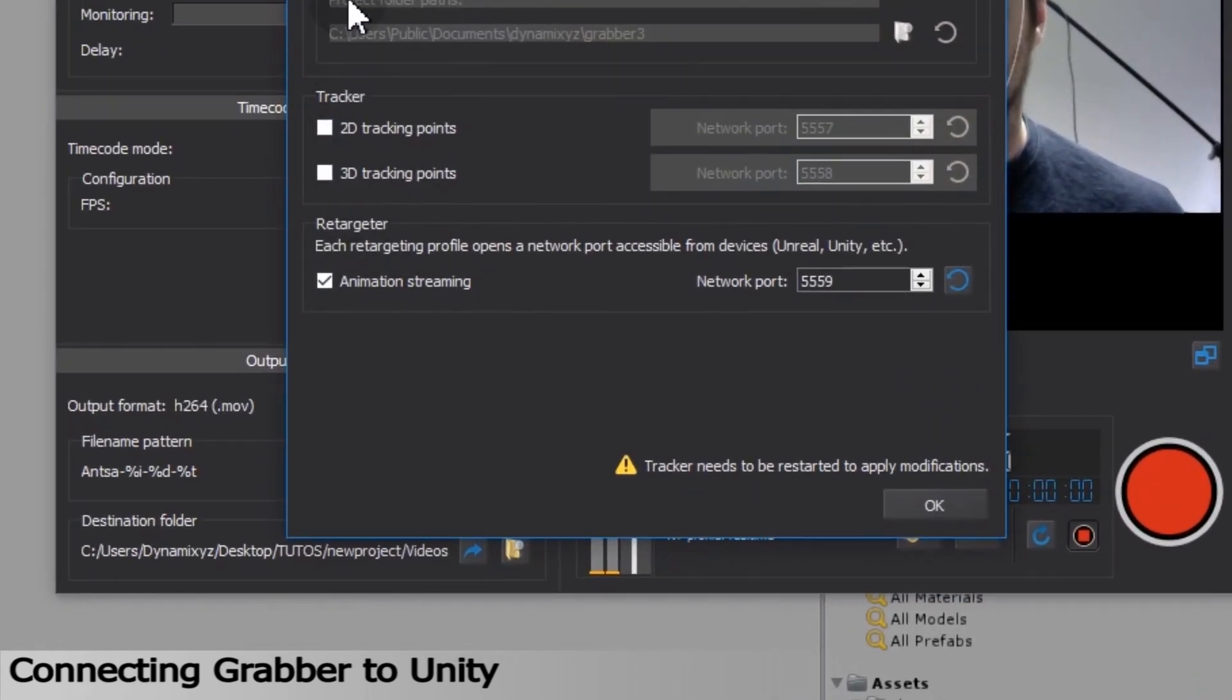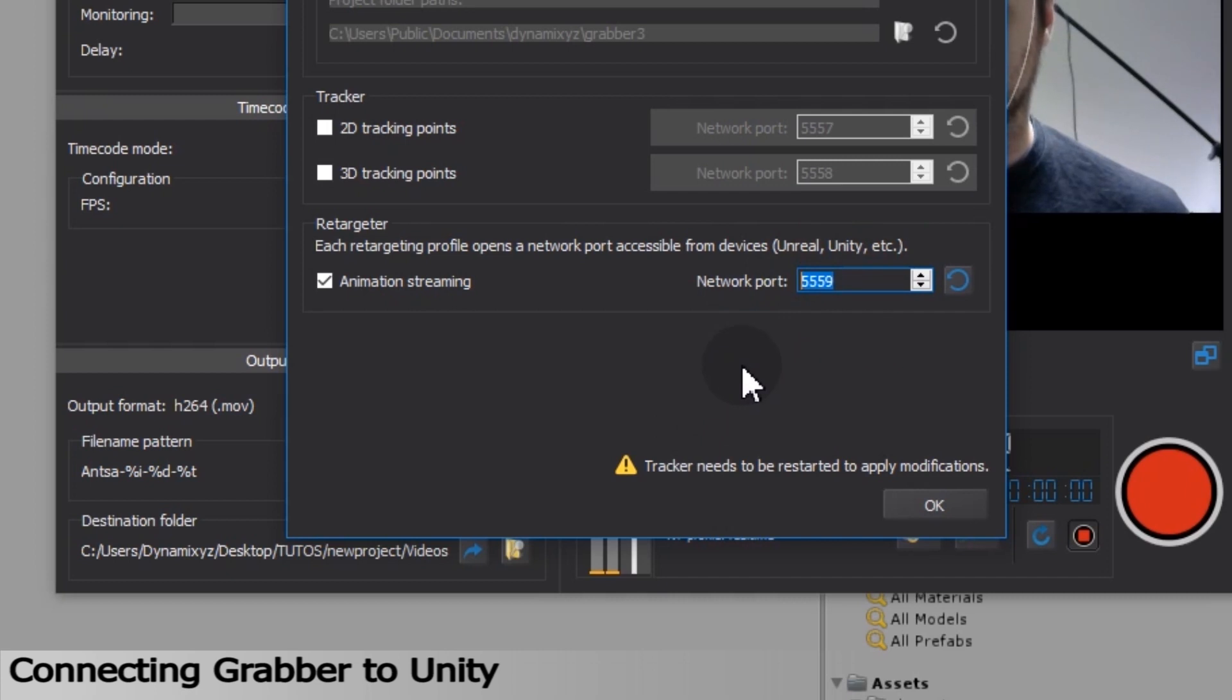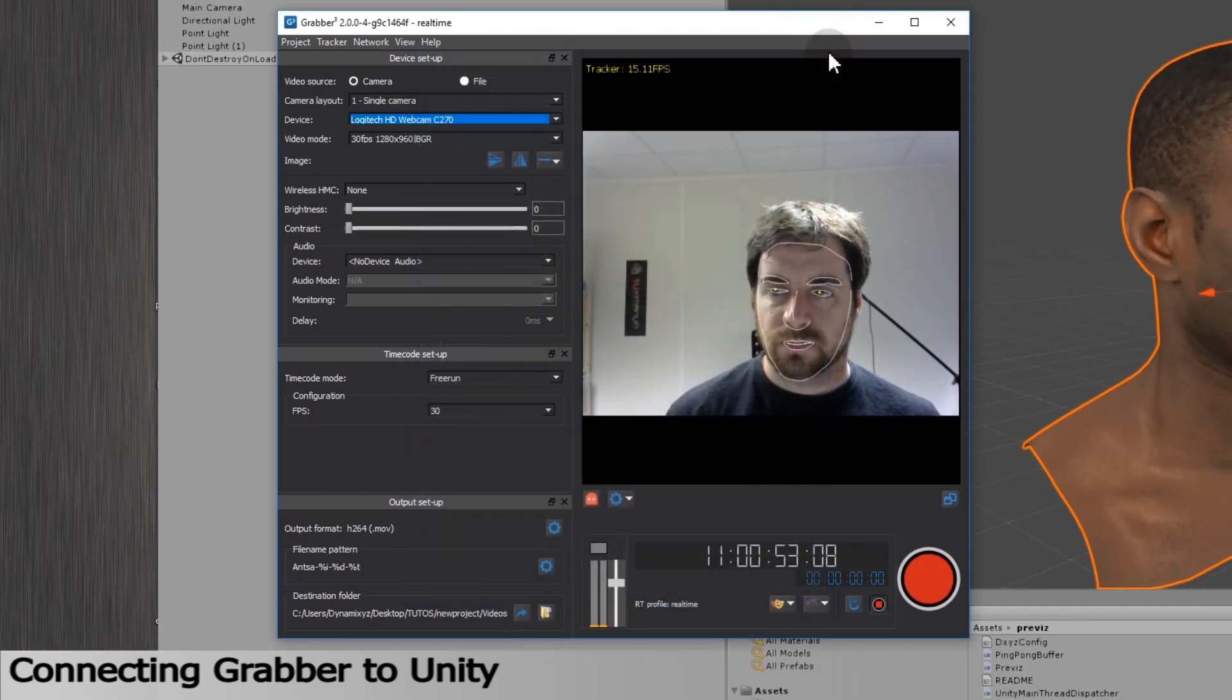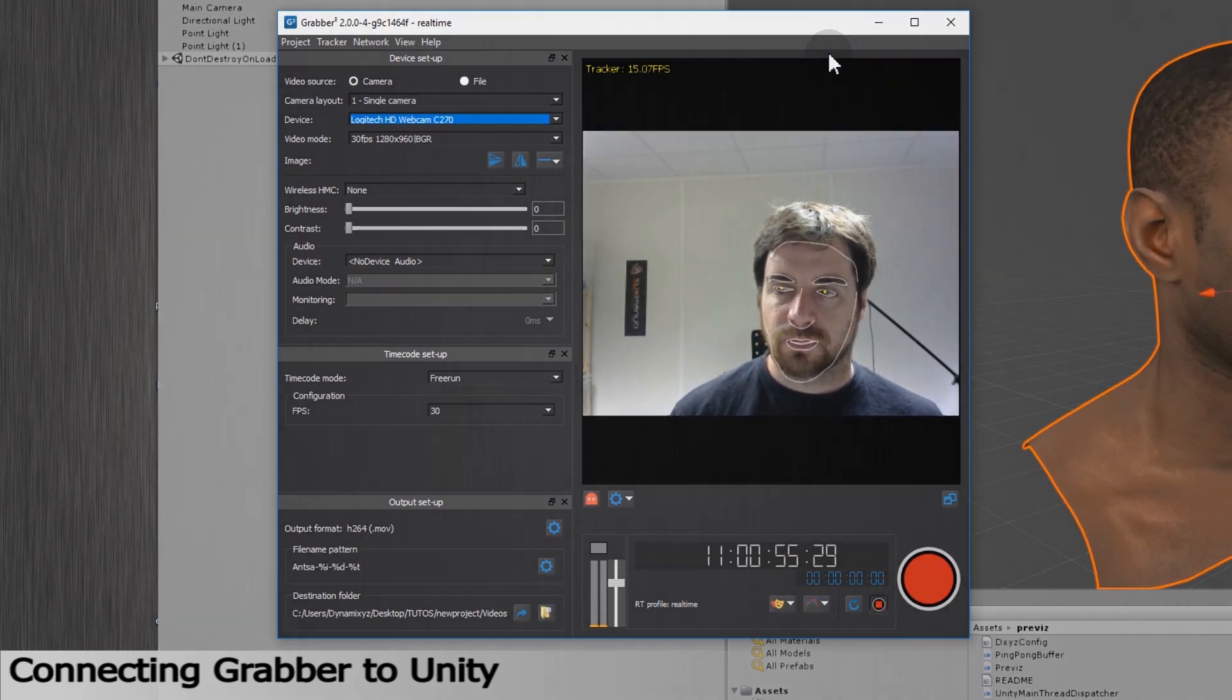Under Retargeter, make sure that the streaming animation is checked. Grabber will send the entity set information through the network using the port defined here. Make sure to use the same port number in the Unity script Previz.